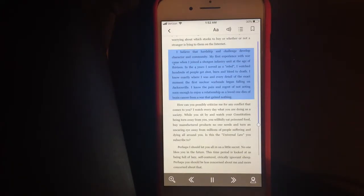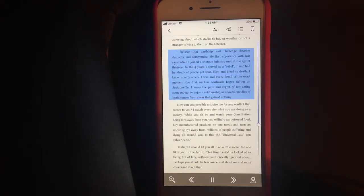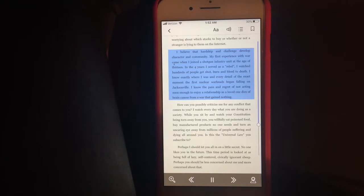I believe that hardship and challenge develop character and community. My first experience with war came when I joined a Shotokan infantry unit at the age of 13.